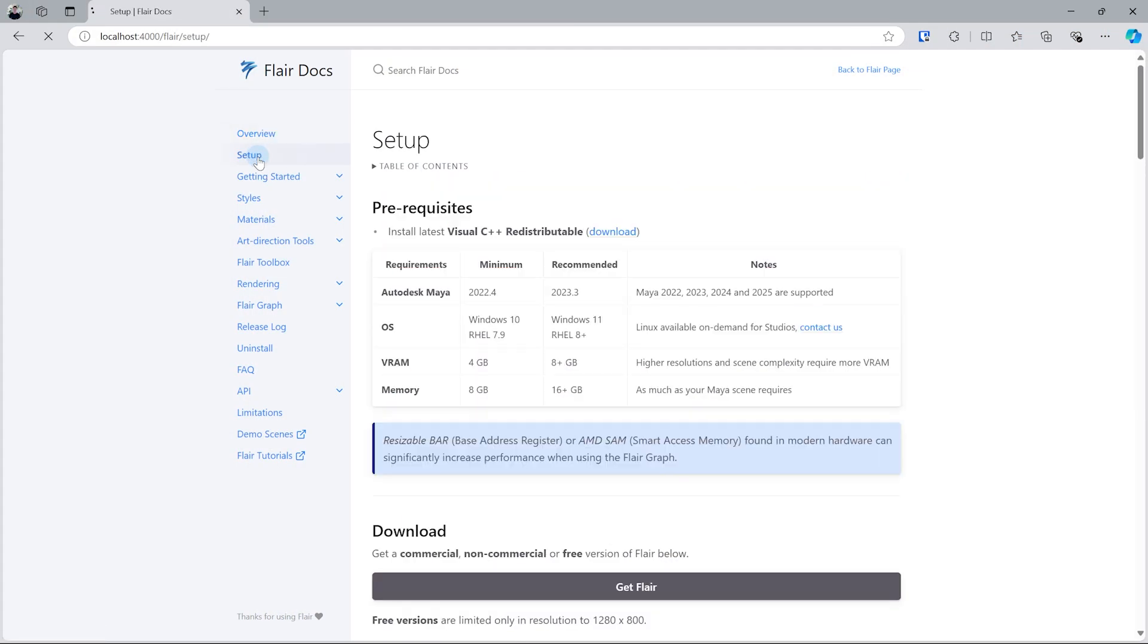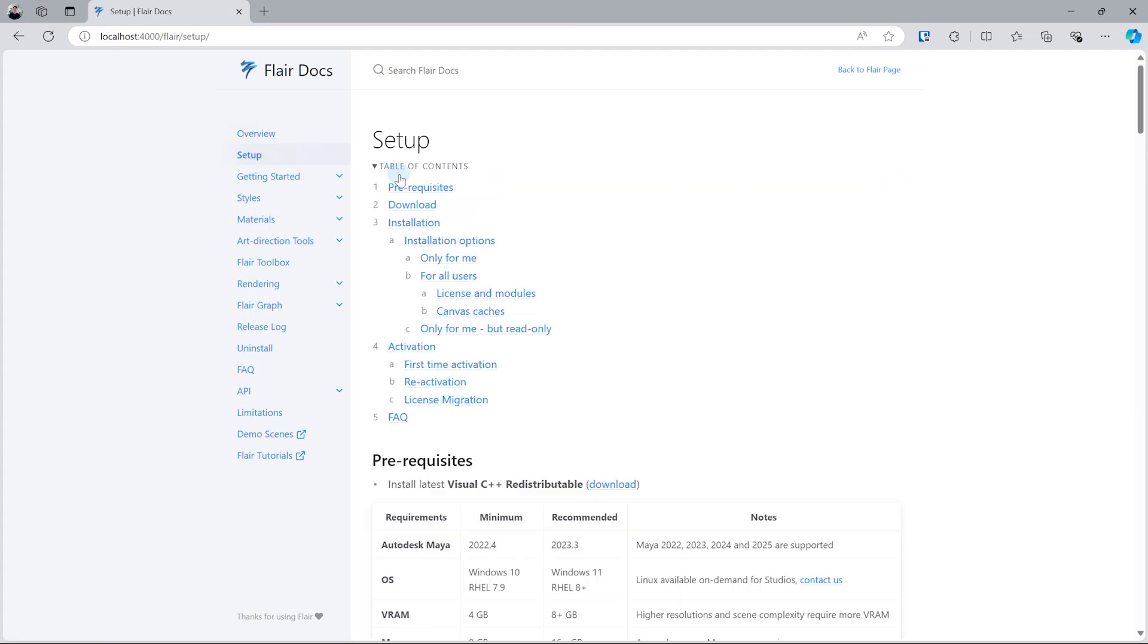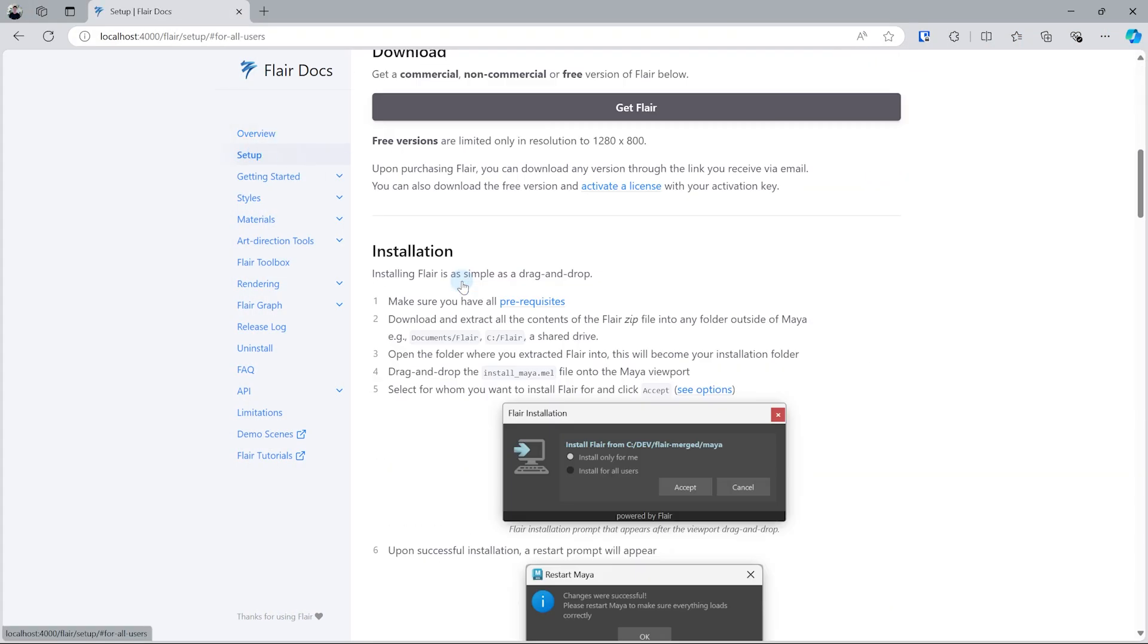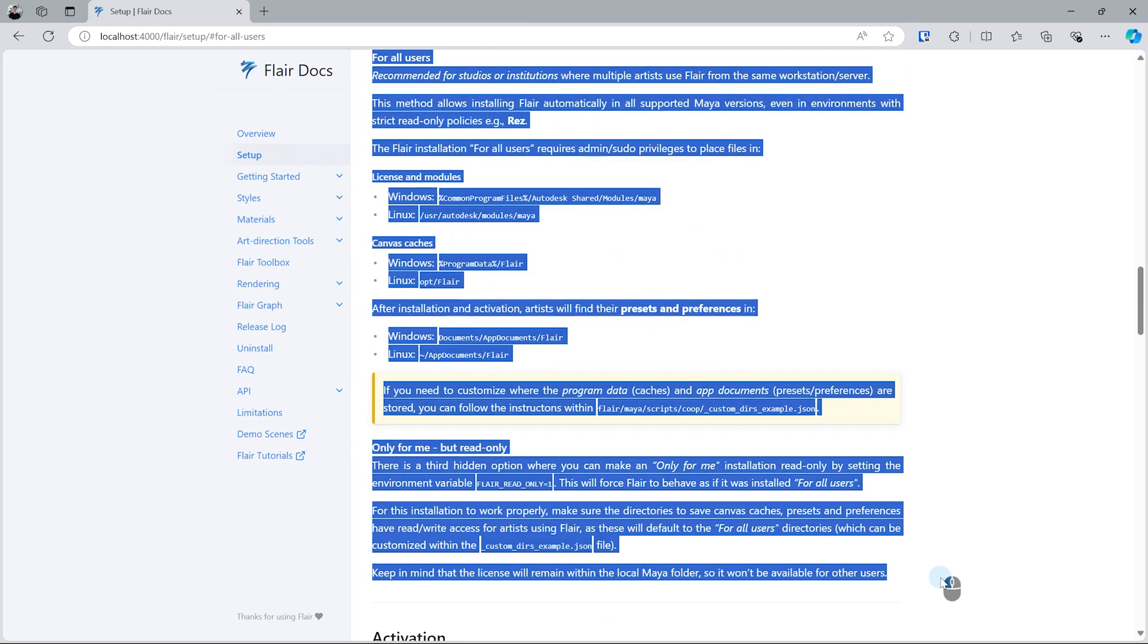This method will install Flare on all supported versions of Maya and will leave the Flare installation folder untouched during use. You can read more about it in the documentation linked in the video description.